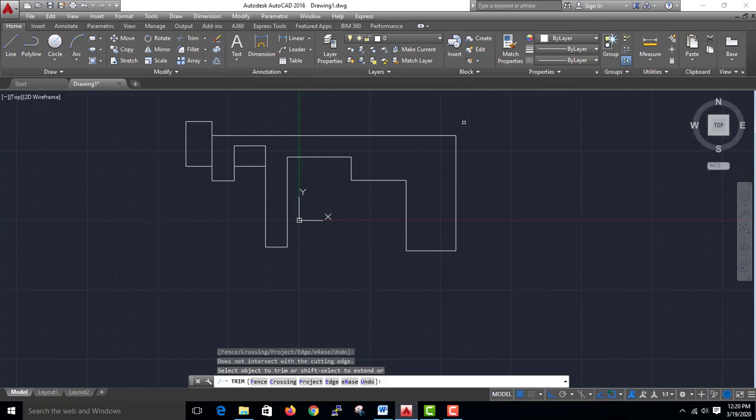If you want to trim, you can use the button to cut off. If you want to use the trim, then you can apply the trim. This is the trim.